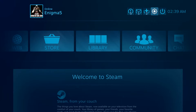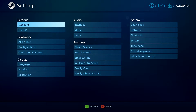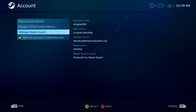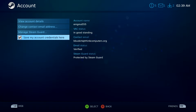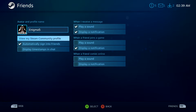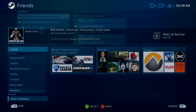Now we're going to go into our settings. First is your account settings — everything going on with my Steam account. You can see my name, email, my VAC status (I'm not a cheater, so it's a good status). You can change your contact email, manage Steam Guard, and save your account credentials. If you're on a Steam Machine that has multiple people using it, you want to make sure credential saving is not selected so people don't log in as you. Under Friends, you can configure notifications — when somebody joins a game, comes online, or sends you a message, you can display a notification or play a sound.